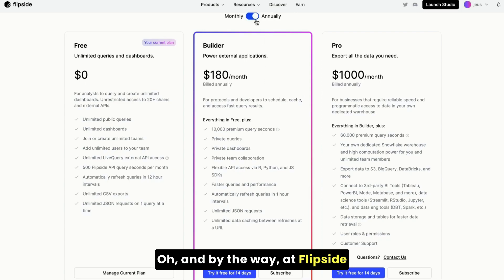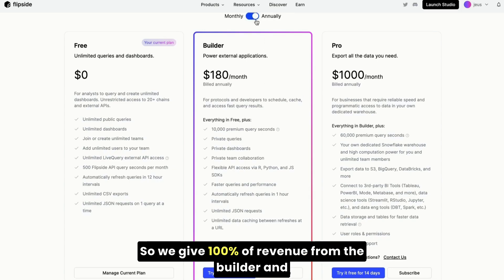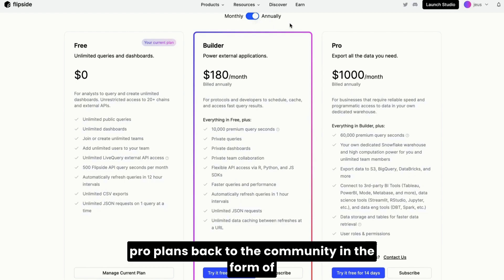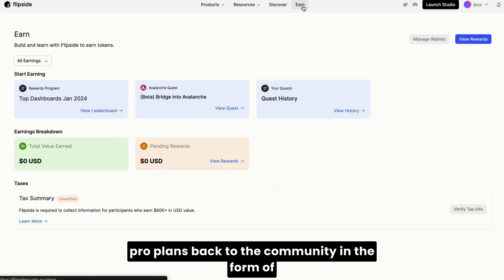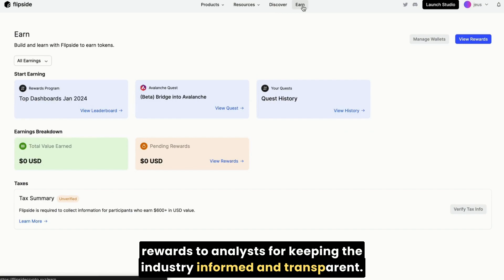At FlipSide, we believe data is a public good. So we give 100% of revenue from the Builder and Pro plans back to the community in the form of rewards to analysts for keeping the industry informed and transparent.